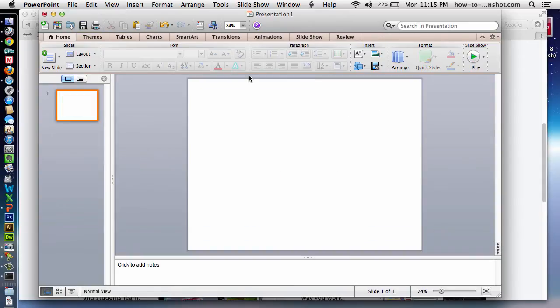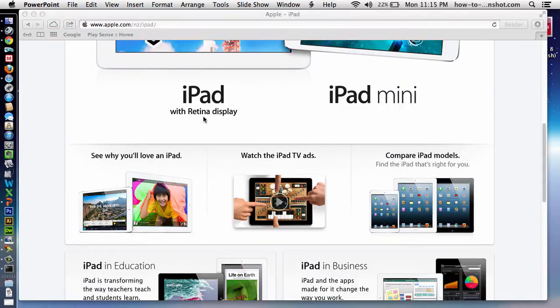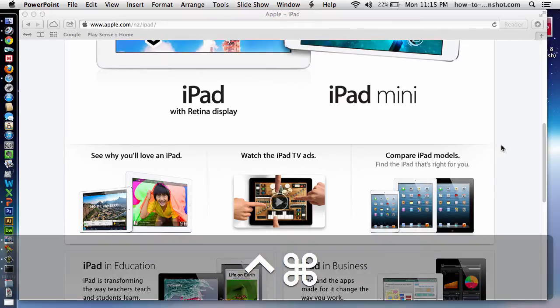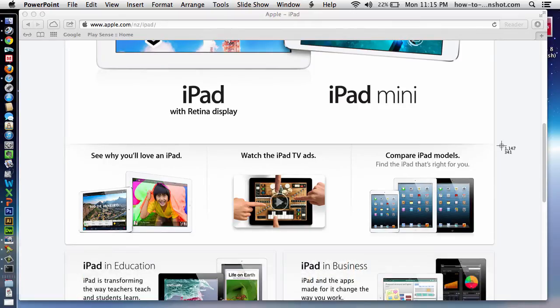I'll delete that now and we'll learn how to screen capture a particular selected area. Again, same keys I'm holding down, Command, Control, Shift, but this time I'm pressing 4. By pressing 4, I get these little crosshairs that come up.